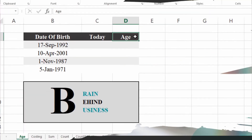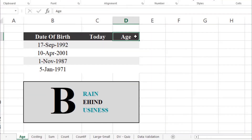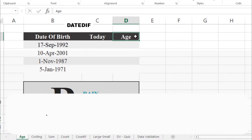Hello guys, welcome back to the channel. In this video we will learn how to calculate age in Microsoft Excel. To calculate your age you need date of birth and today's date. You might have seen people using the DATEDIF formula, but unfortunately that is not available in most Excel versions.